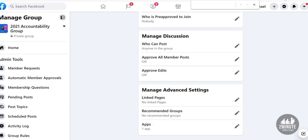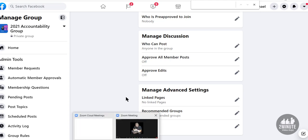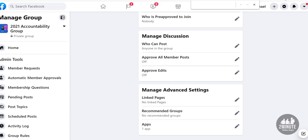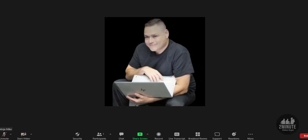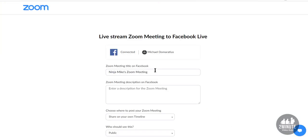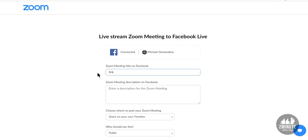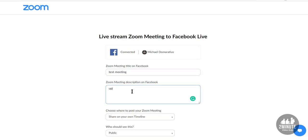I'm going to go back to my Zoom account and try that again. Here I am — I want to go live in my own group, so I'll hit the More button, then 'Live on Facebook.' This is going to be my test meeting.